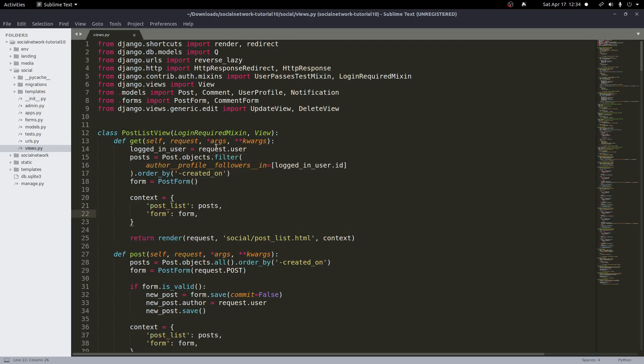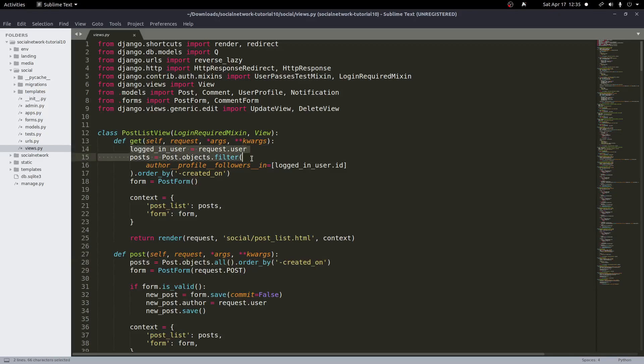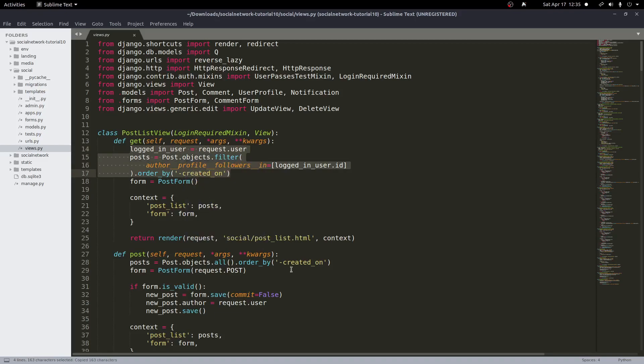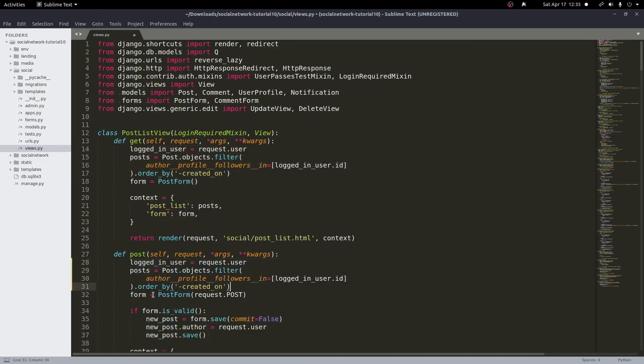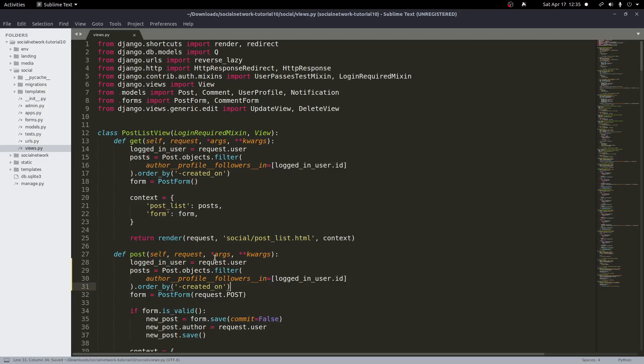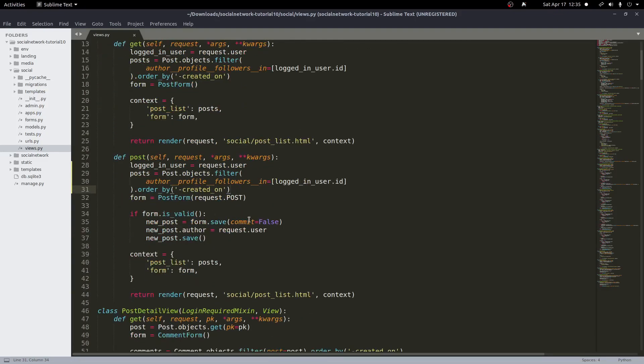But in our post method we're not doing that, we're just getting all the posts and order them by the newest first. So instead let's copy this logged in user line and this post filter line. We're going to copy that and replace our post equals right here. And now that changes, all we need to do that should fix that issue. And so now your social feed should look the same even after you make a post. It shouldn't be an issue with how it's showing there now.